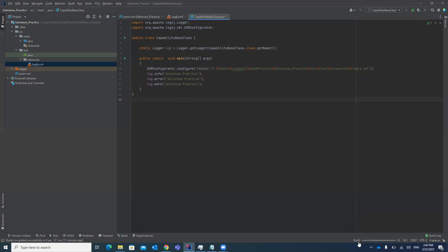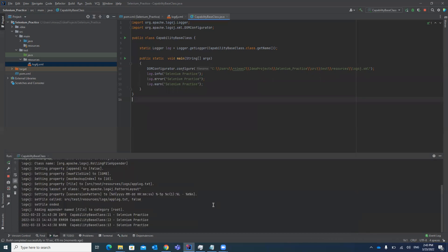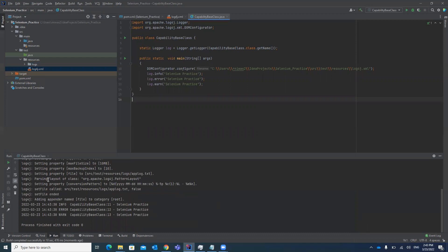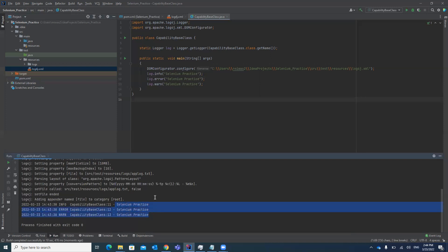Now let's run this test case and see the console output. The project is building and once complete, it will start execution. You can now see in the console that log4j is displaying all the properties and whatever information you added in the log. You can see the class name we added, and it shows the info message, the error message, and the warning message.